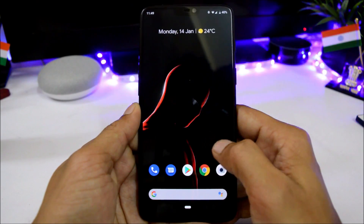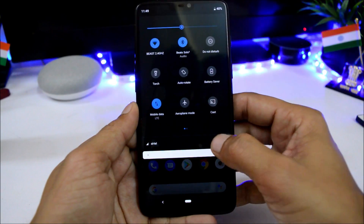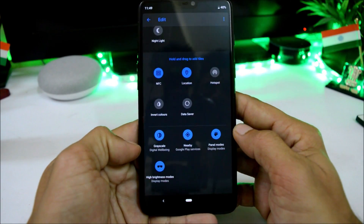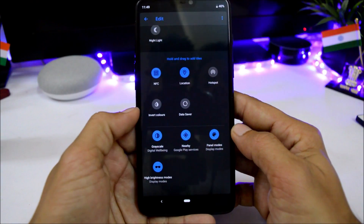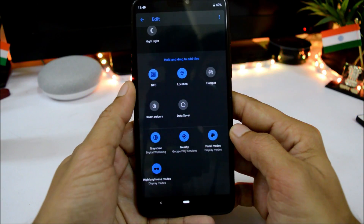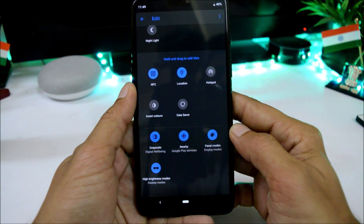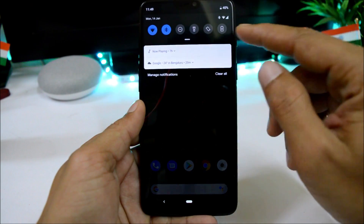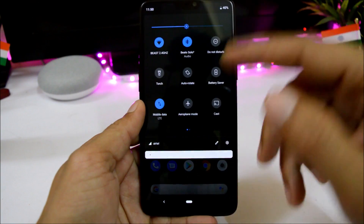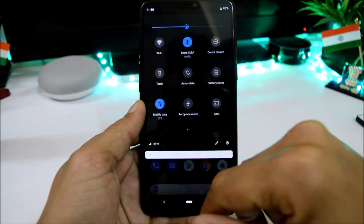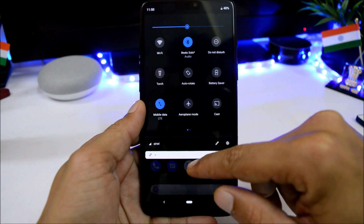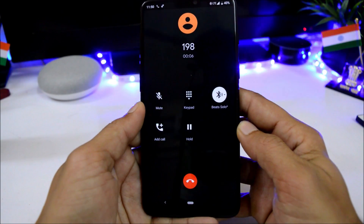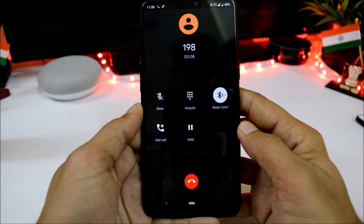Sliding to the right we have the Google Feed. Here are the quick settings panels, and if you want to edit them, there are a few extra tiles available like high brightness mode, inverted colors, NFC, location, and hotspot. There are no issues with VoLTE services. Dash charging is working fine — I'm using my Airtel SIM card which is VoLTE enabled and I don't find any issues with calling. The dialer app doesn't include a call recording option.